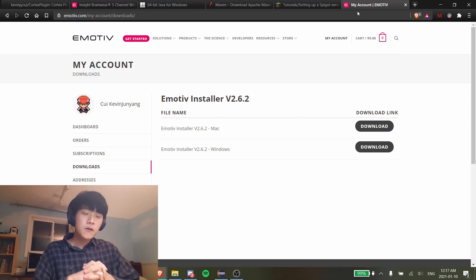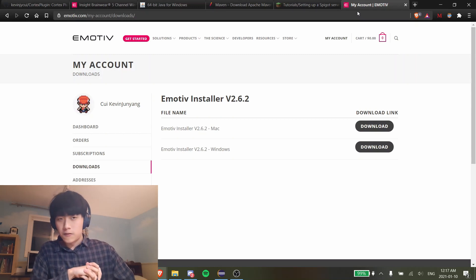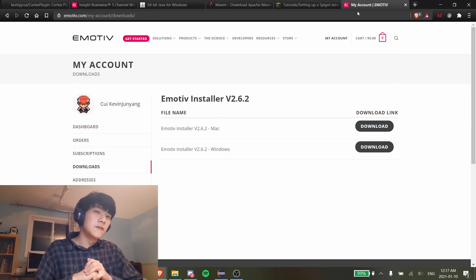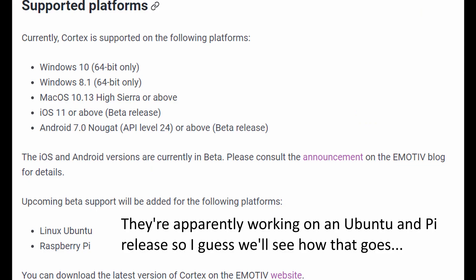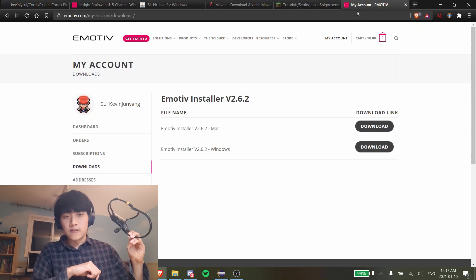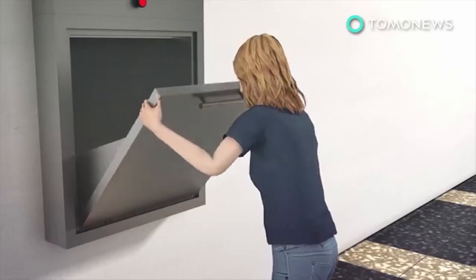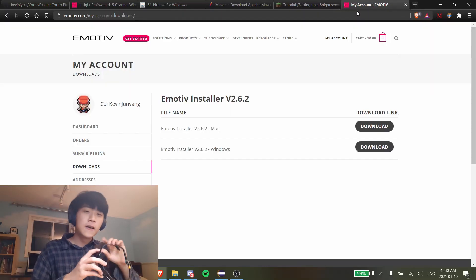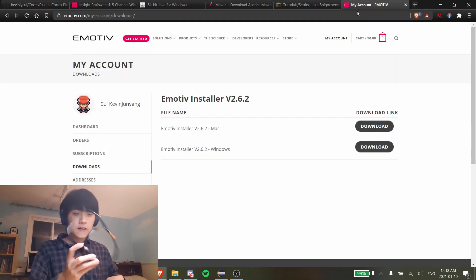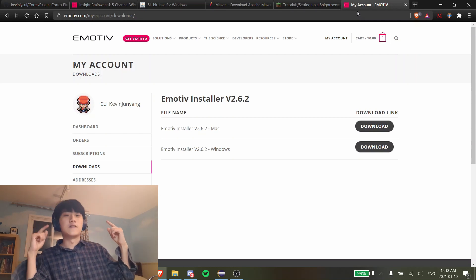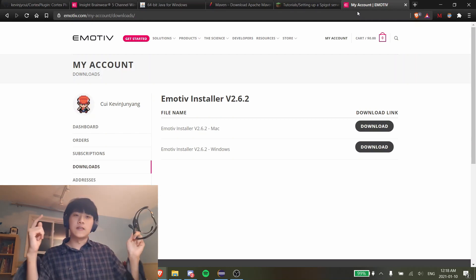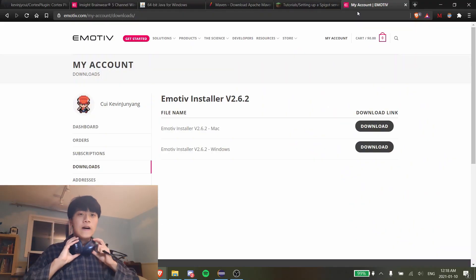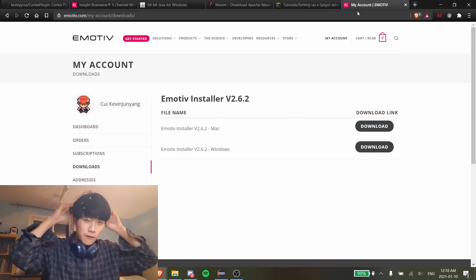Emotiv seems to be marketed towards researchers and artists, evident by the fact that their API server installer only comes for Mac and Windows. Furthermore, on the actual hardware of the headset, putting your head into this kind of feels like putting your head into a garbage chute, and the battery life is overall pretty underwhelming. Nonetheless, it works. I'm actually going to have to take my headphones off, because putting this on while wearing headphones is like putting your head into a garbage chute while wearing headphones.